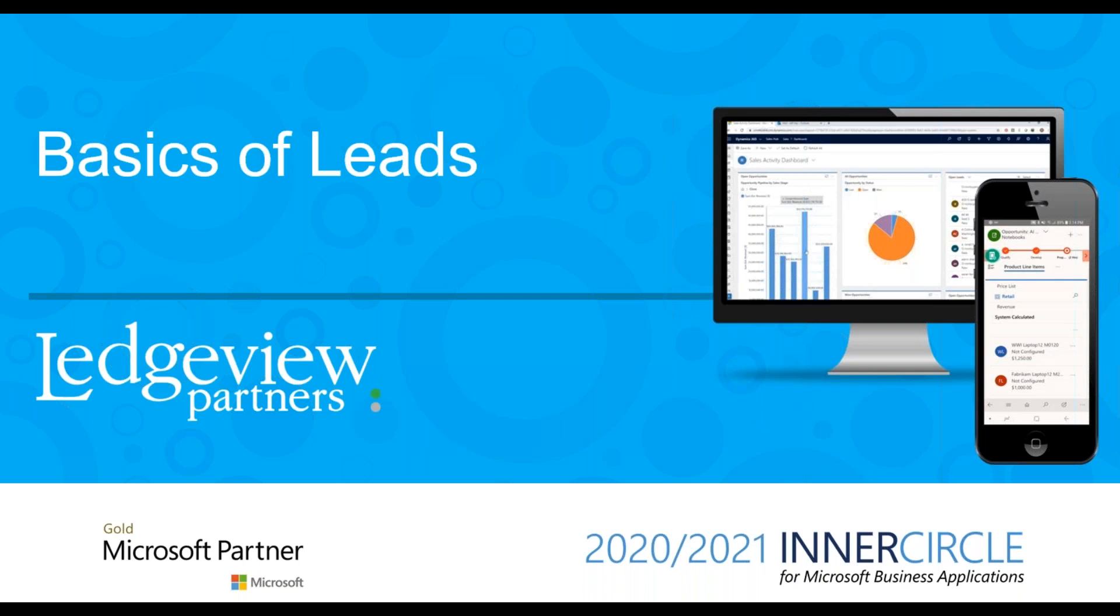A lead is someone with an interest in what you are selling. Most sales processes begin with leads, which are considered temporary records in Dynamics 365.